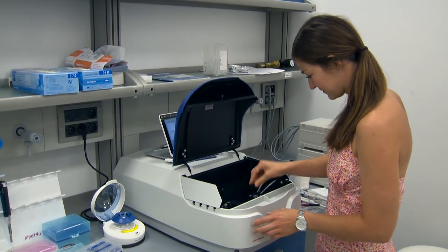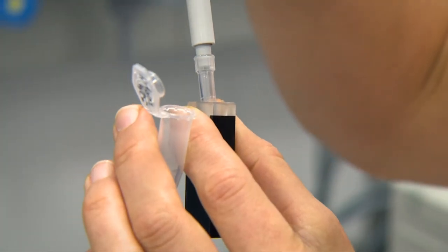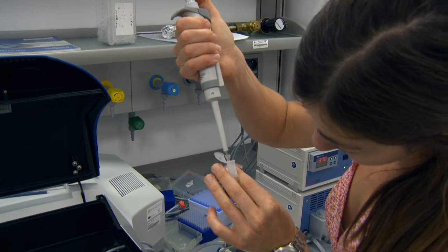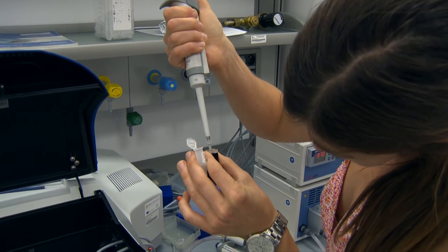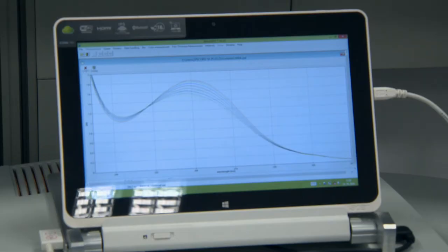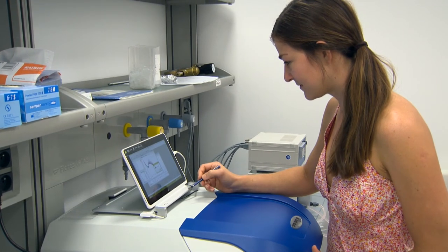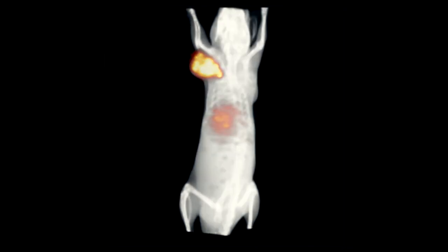Using these methods, we have, for example, successfully developed a protein able to accurately distinguish between a healthy and cancerous prostate. It can thus be used to localise and destroy tumours in our body.